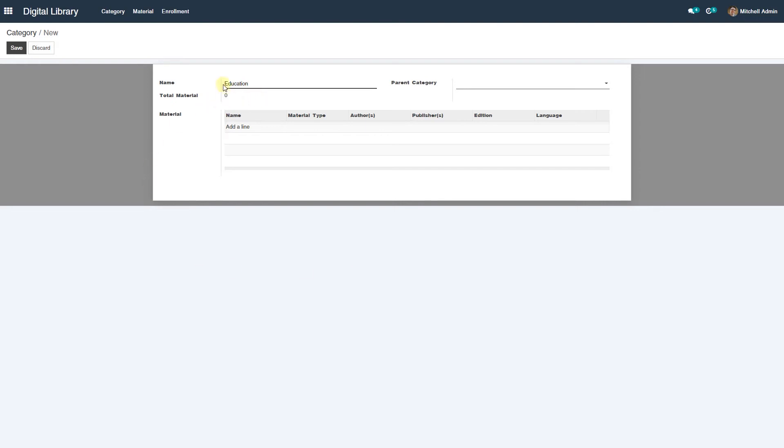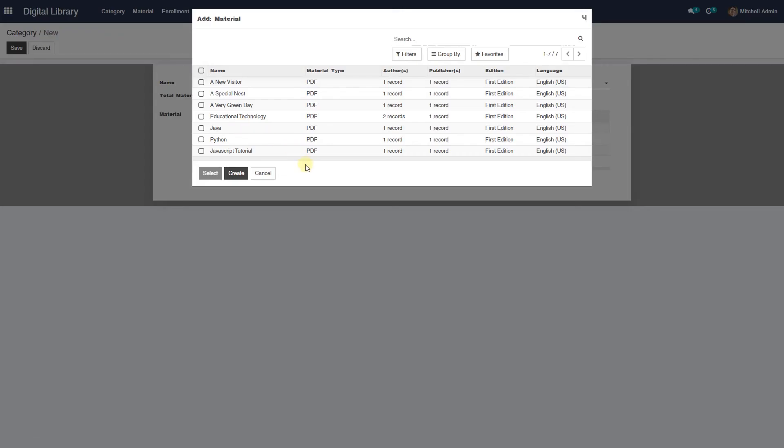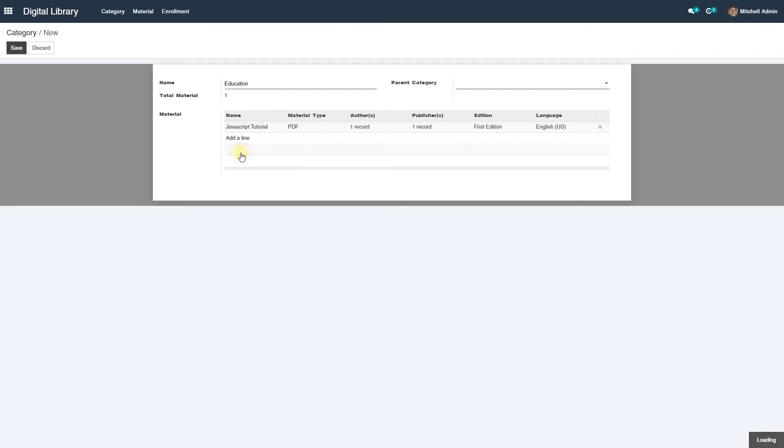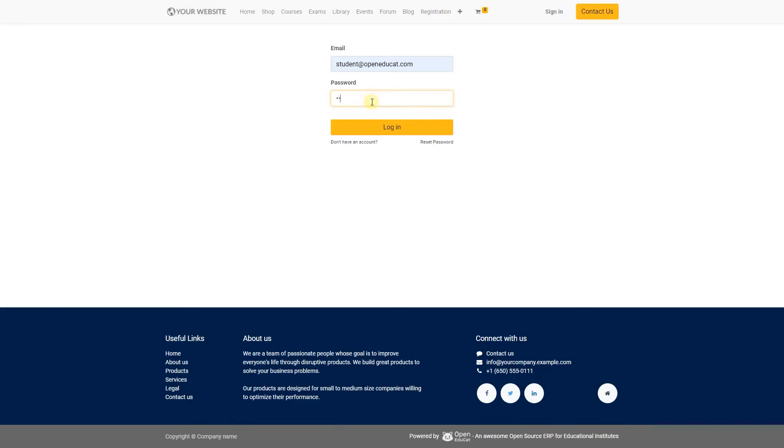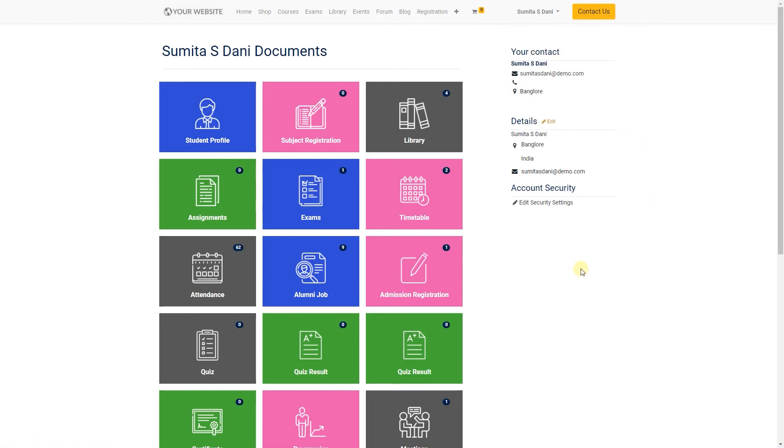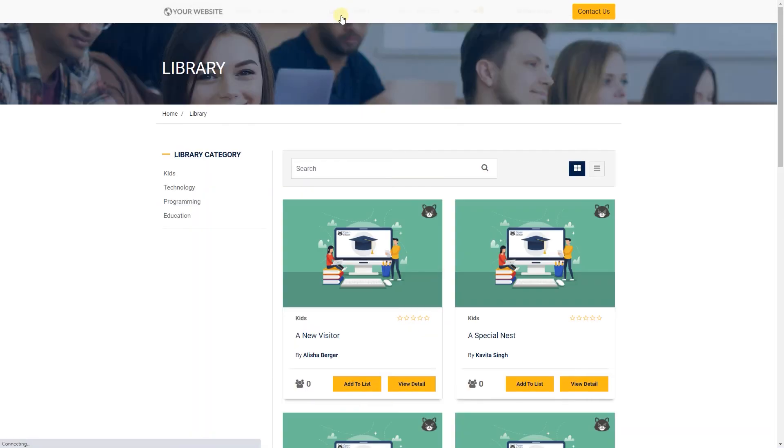Select materials which are in the current category from the list, so we are choosing JavaScript tutorial. Click on save. So now students will be able to read books through OpenEducate digital library. Let me show you the student dashboard. Users can read published books from home library.